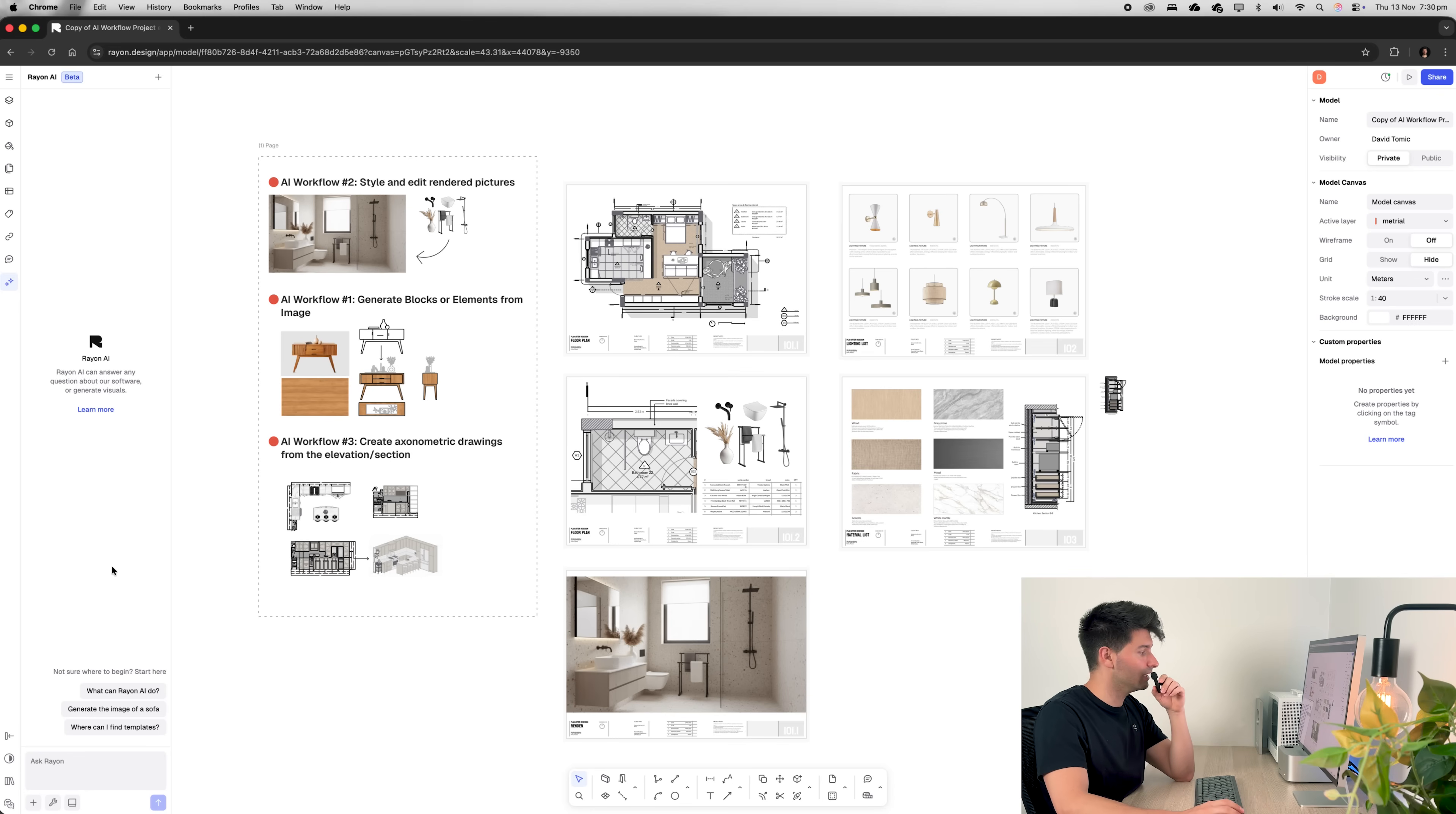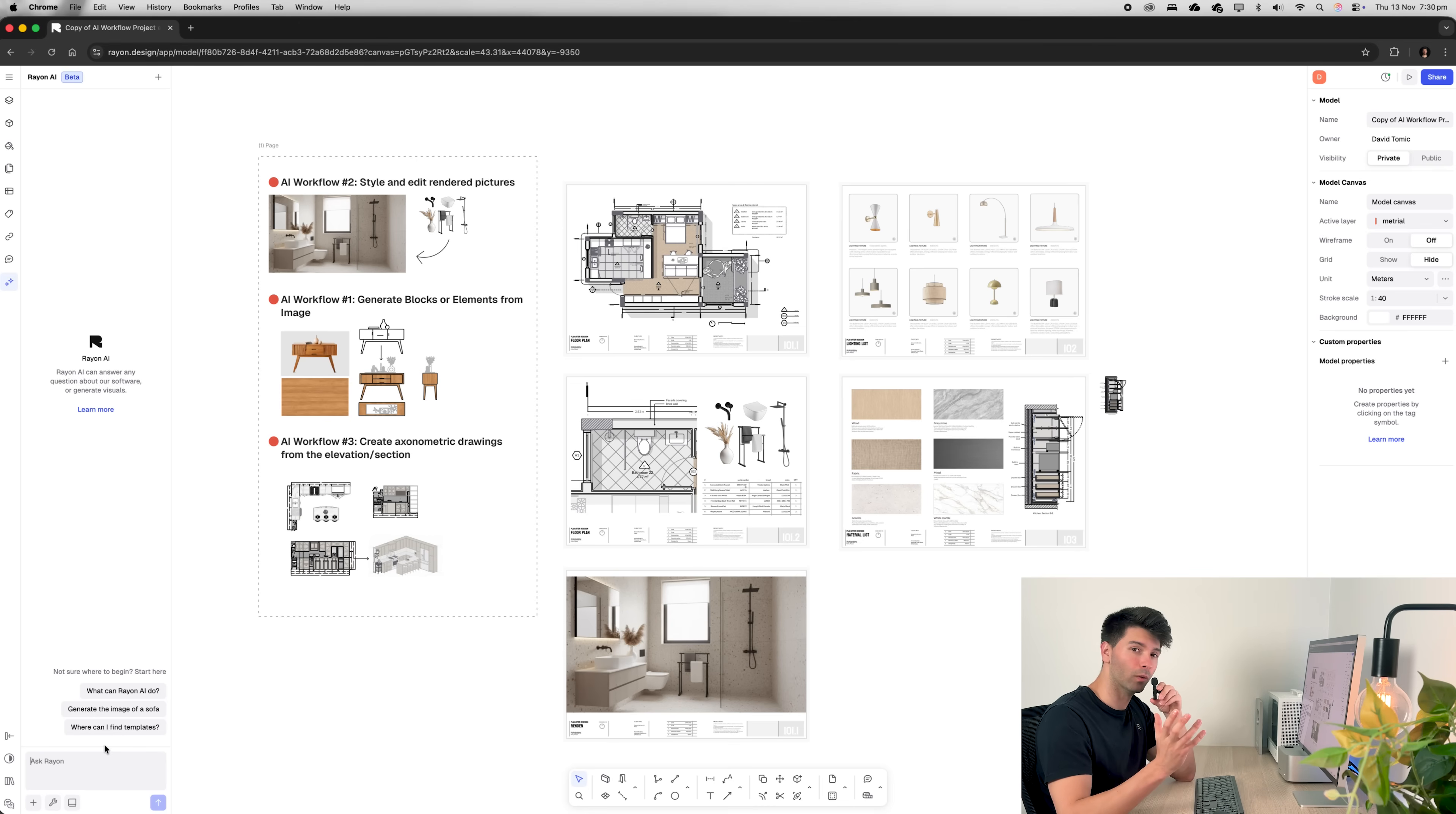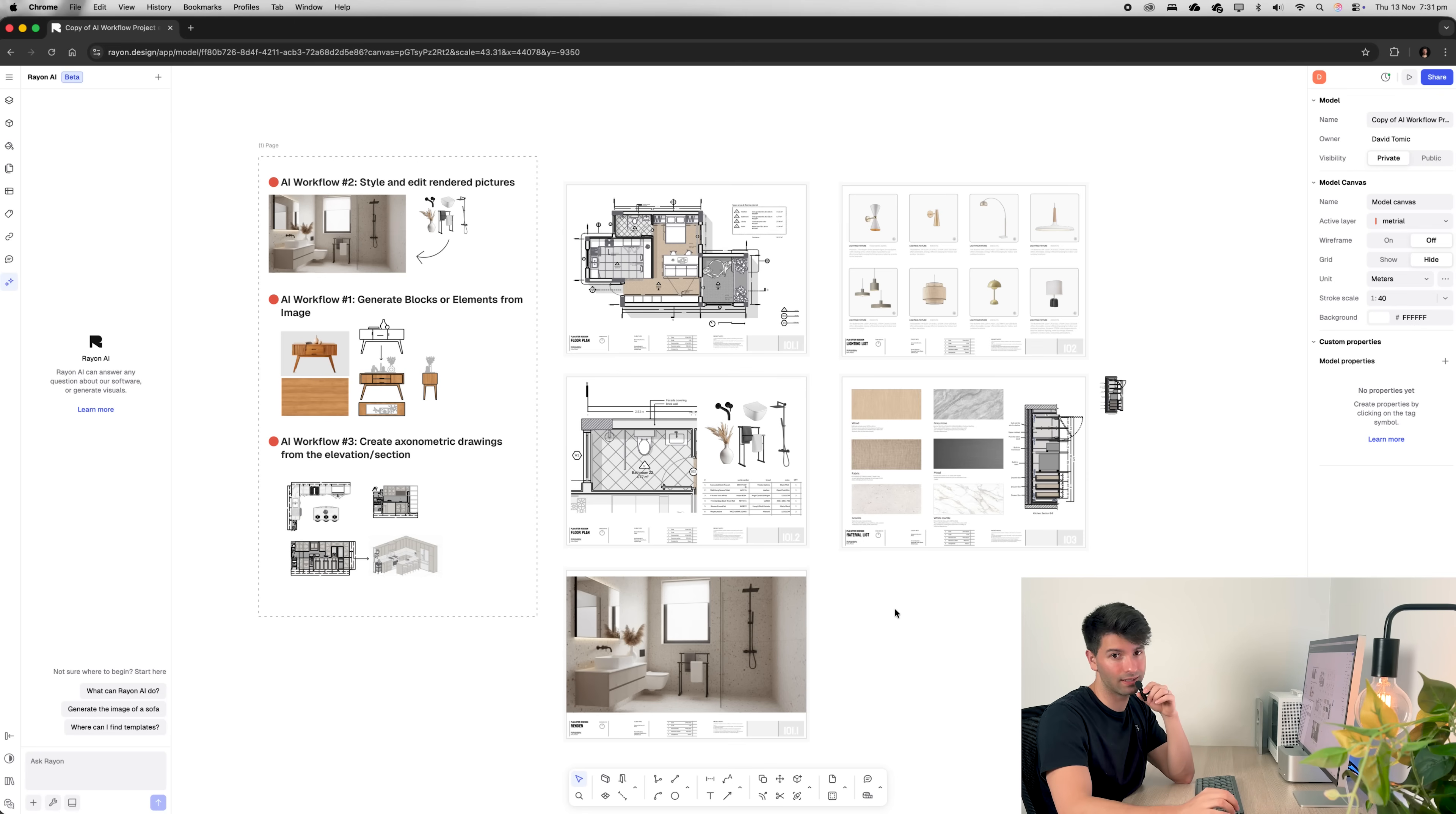Now the chat can do a few things. It can help you with Rayon itself, so you can ask generic information. You can generate basic images, for instance, generate an image of a sofa, or you can even ask her things about templates. But we're diving in a little bit deeper today. We're going through three different workflows in Rayon using their AI tools. And depending on when you're watching this, this should be available to everyone because AI panel went live November 12th and this video isn't going live to the 21st of November. So everybody following along should have access to this AI panel.